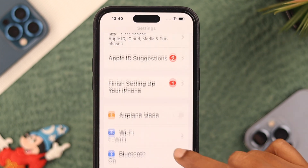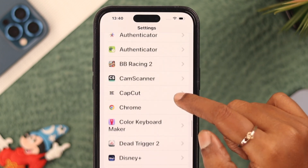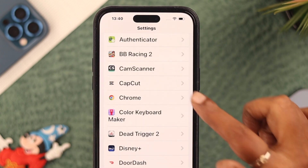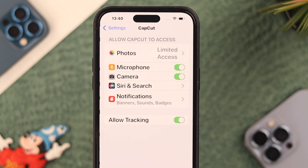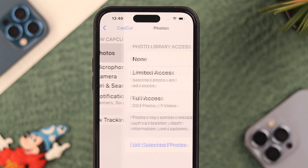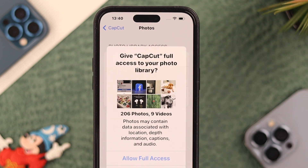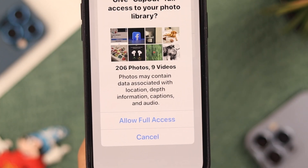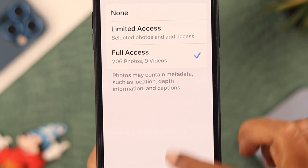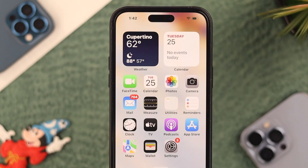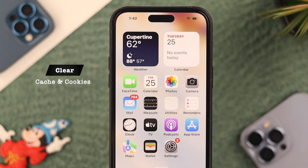Go to Settings, search for the CapCut app, tap on it, then tap on Photos and select Full Access. Tap to allow full access. If that's still not working, the next step is to clear the app's cache and cookies.